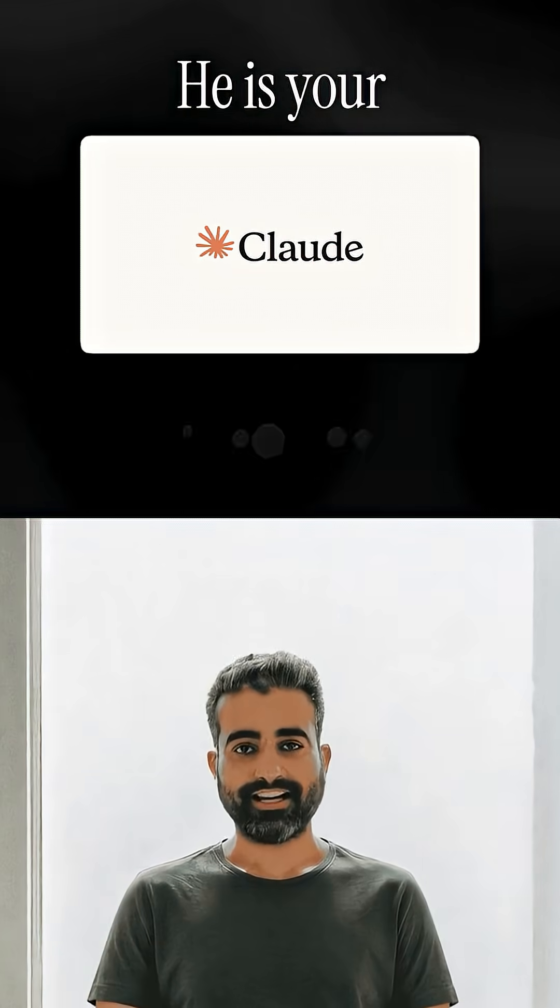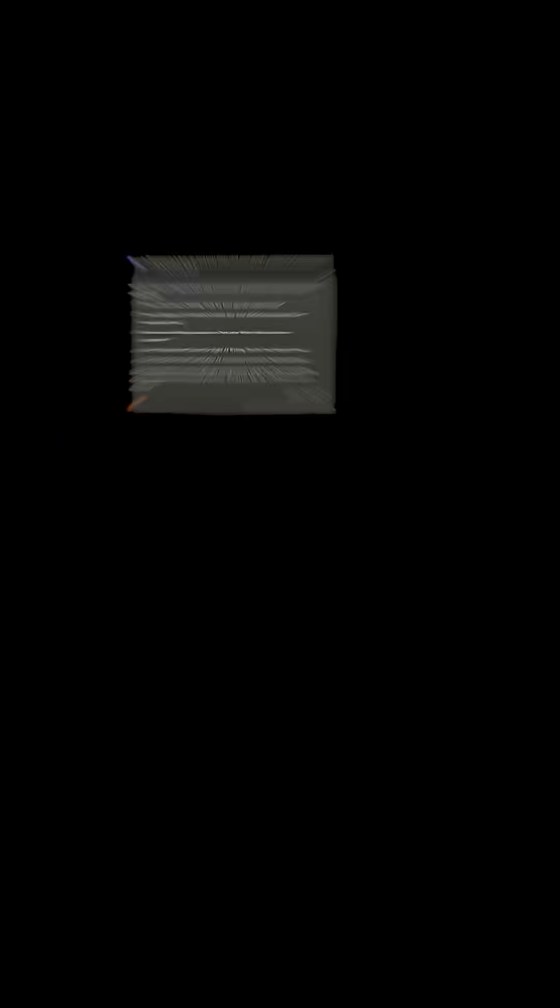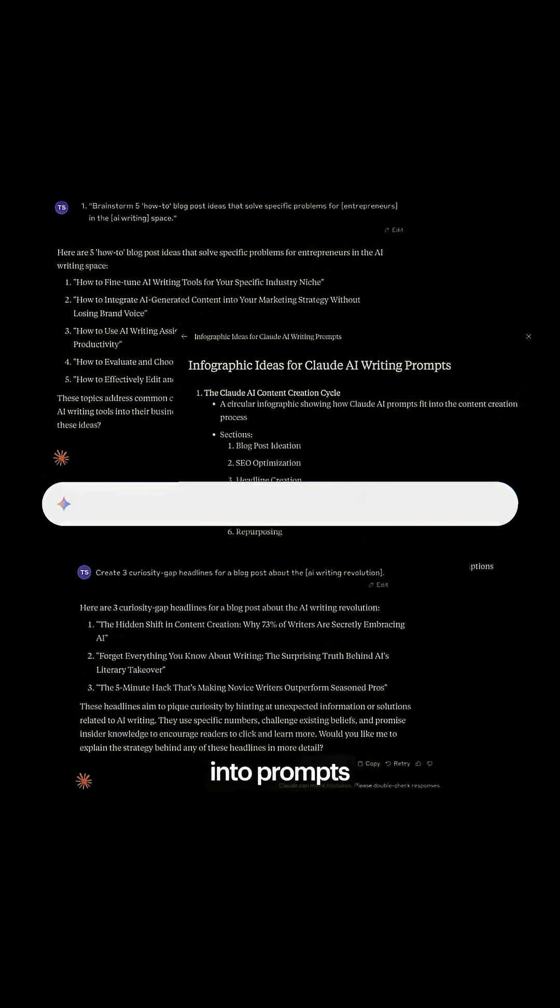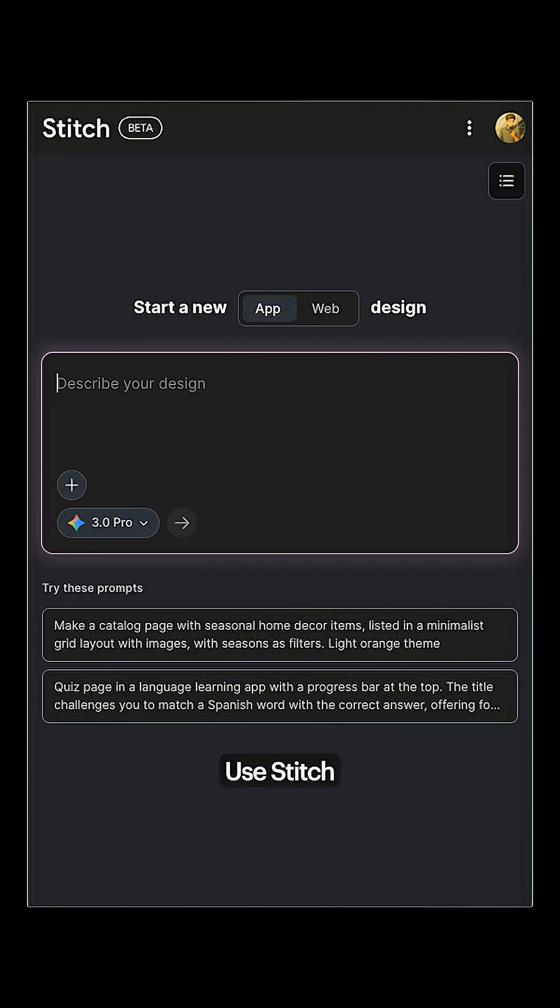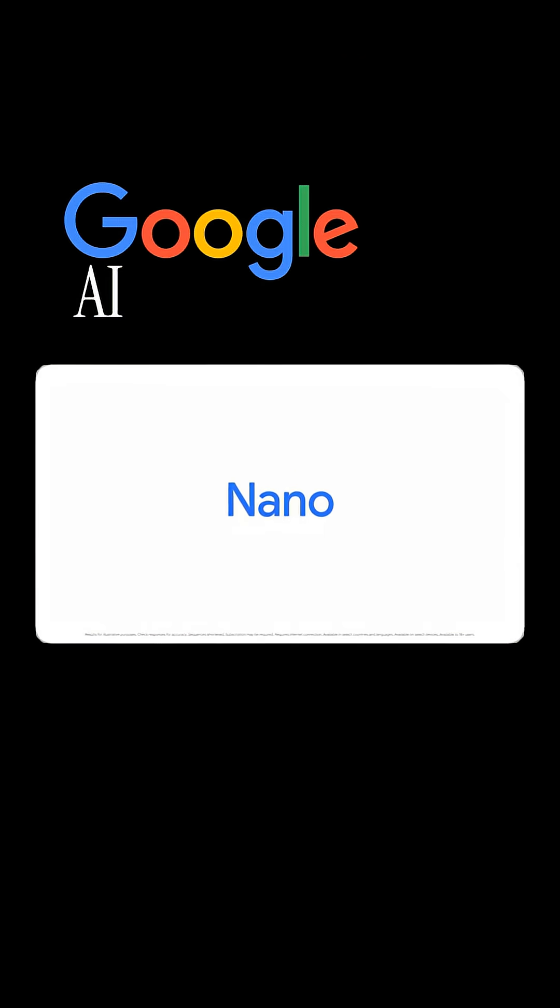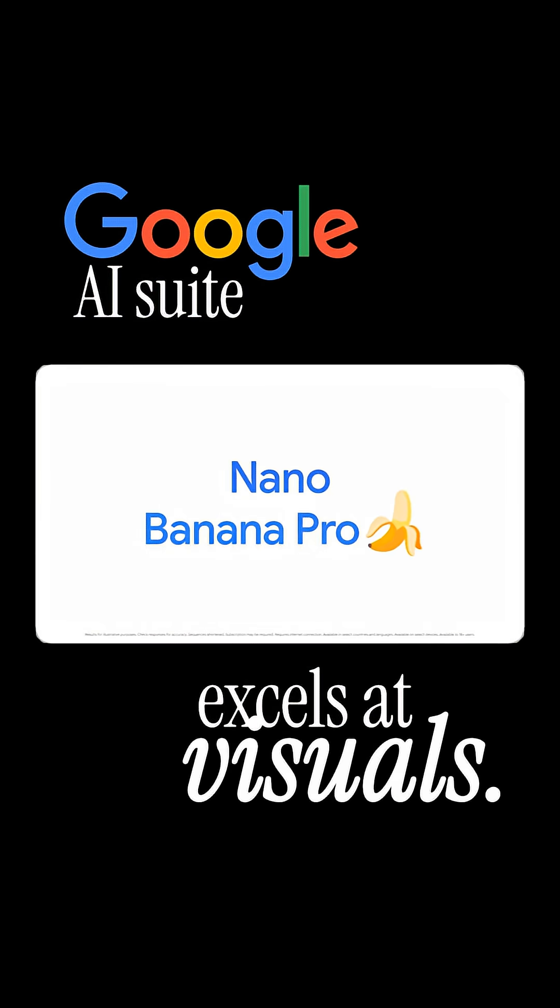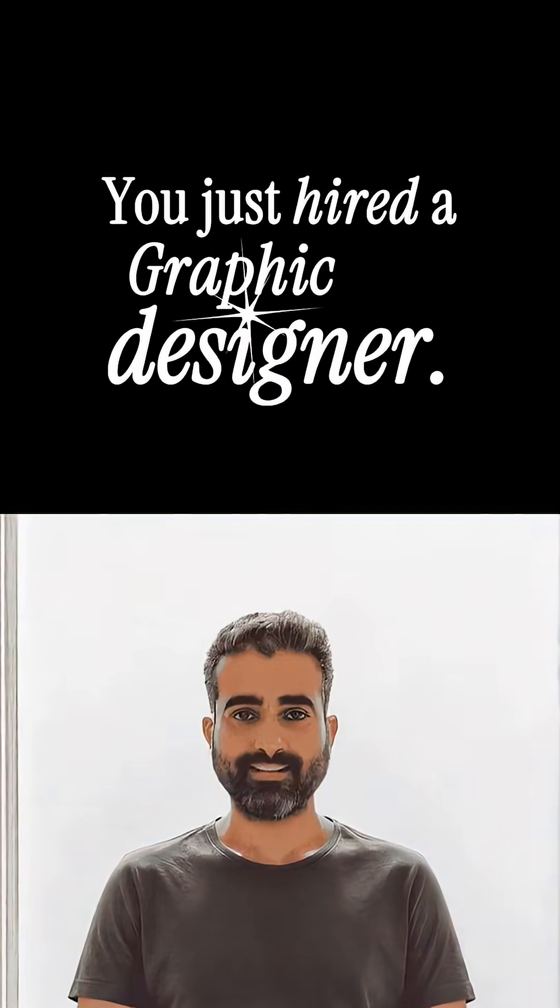He is your creative strategist. Stage 2. You want to design the ads. Take the ideas from Claude and put them into prompts using Google's Gemini. Use Stitch for static ads and VO3 for video. Google's AI suite excels at visuals. Now you just hired a graphic designer.